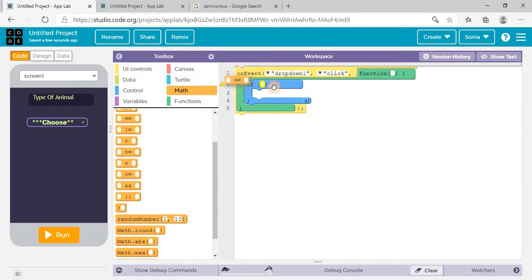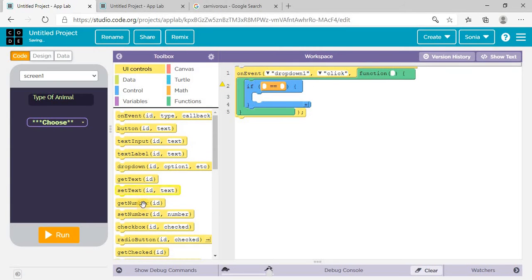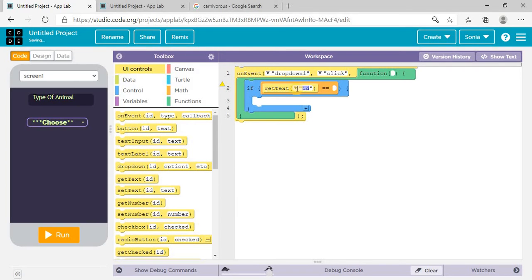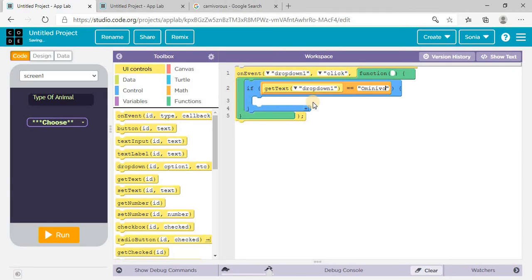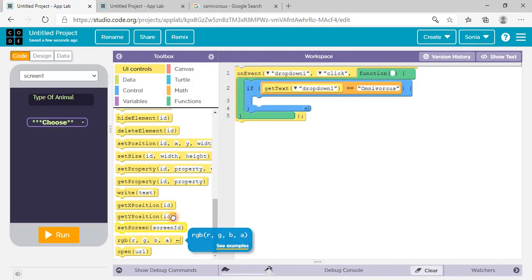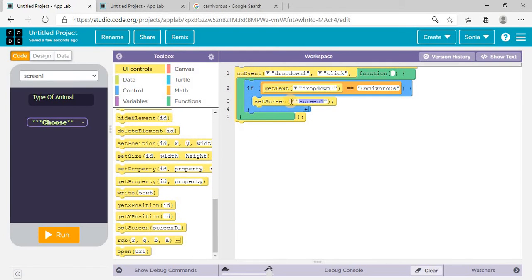We need to use the math function and put it here, then come to UI Control and use 'get text'. Get text of dropdown one — if it is equal to 'Omnivorous', then what will happen: set screen to screen two, which is for omnivorous.